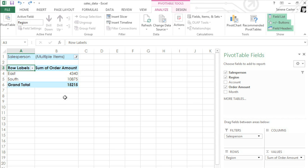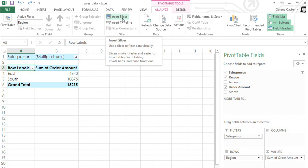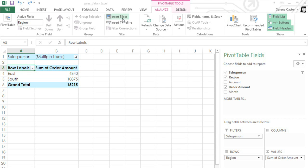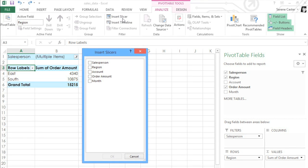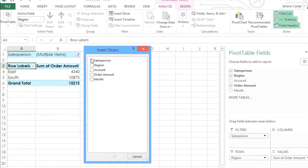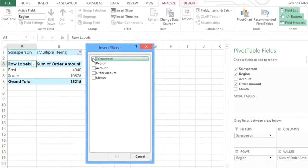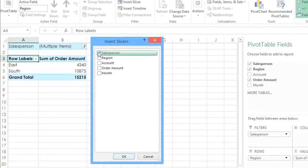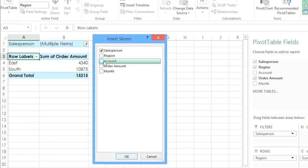First make sure you're on the Analyze tab, then click the Insert Slicer command. A dialog box will appear where you can check the filter you want. We'll use Salesperson like before.